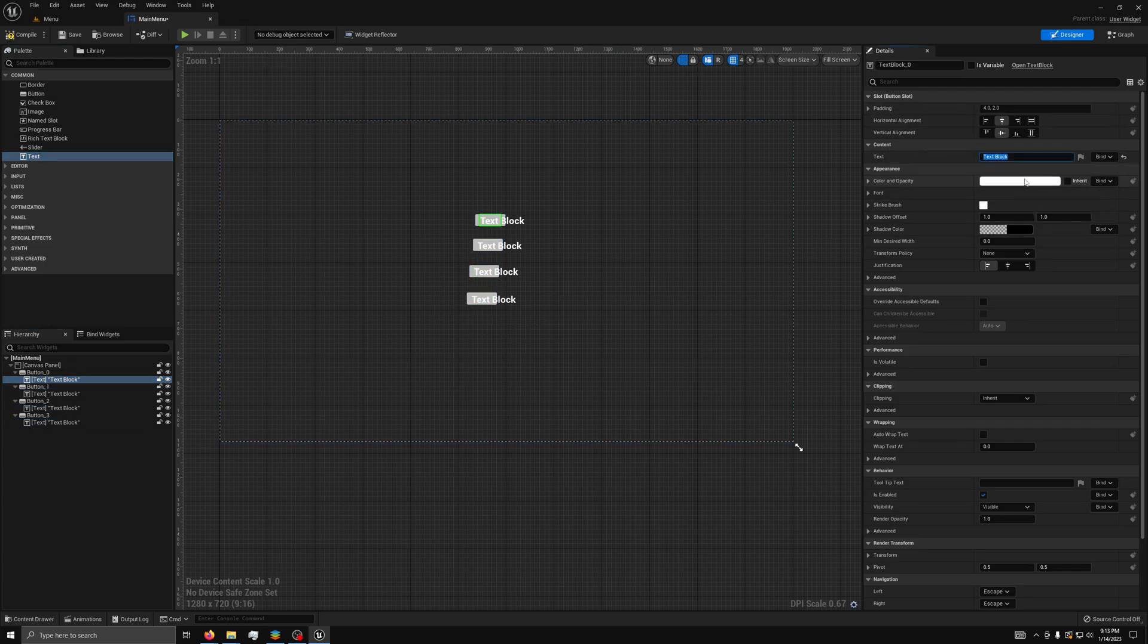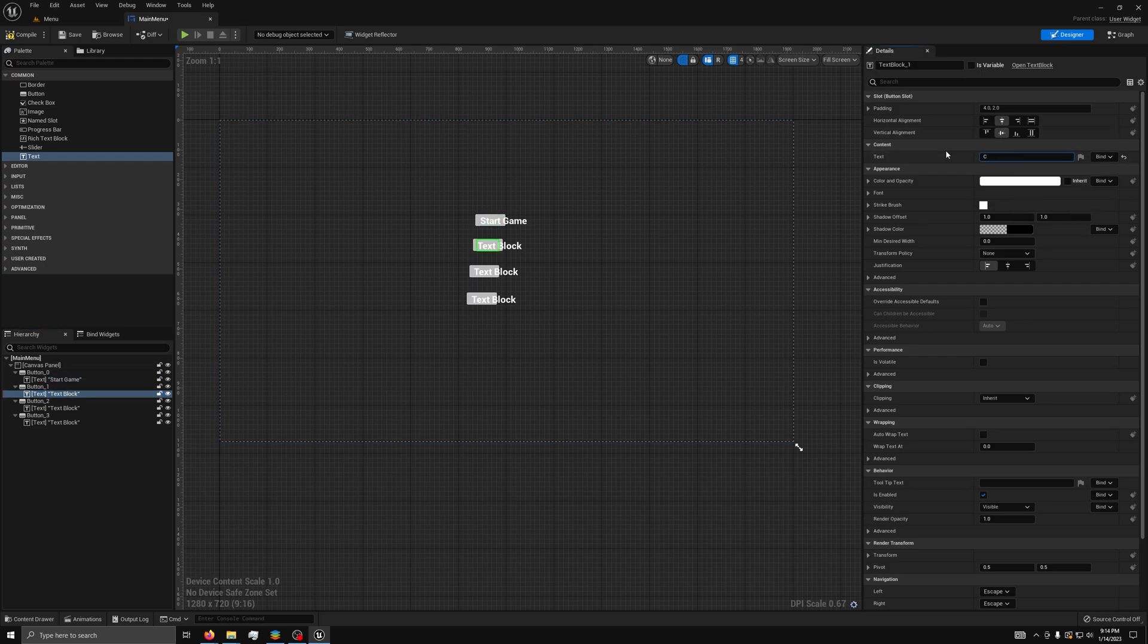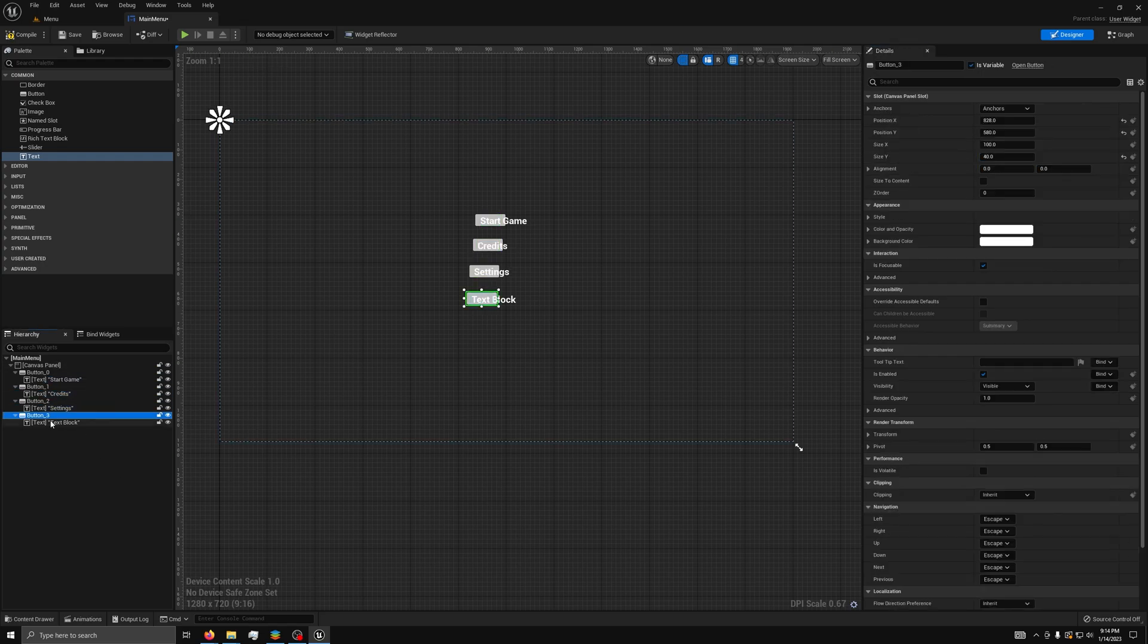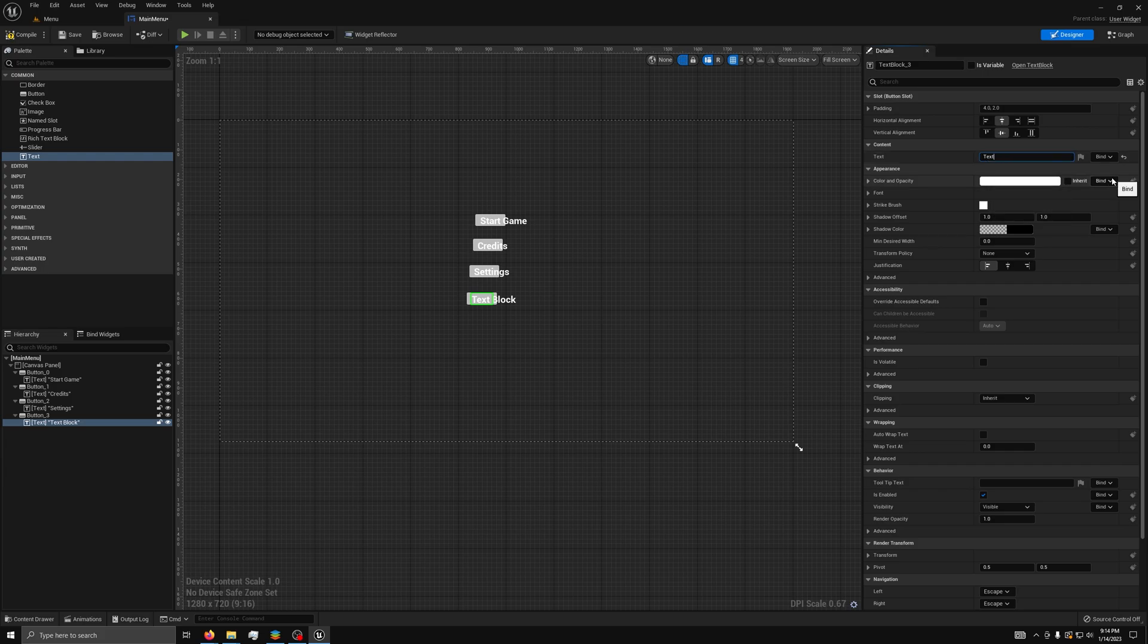We need one for Start Game, one for Credits, one for Quit, and finally one for Settings. Though, we will not be making a settings menu today as that will have its own video next week. Subscribe if you are interested.